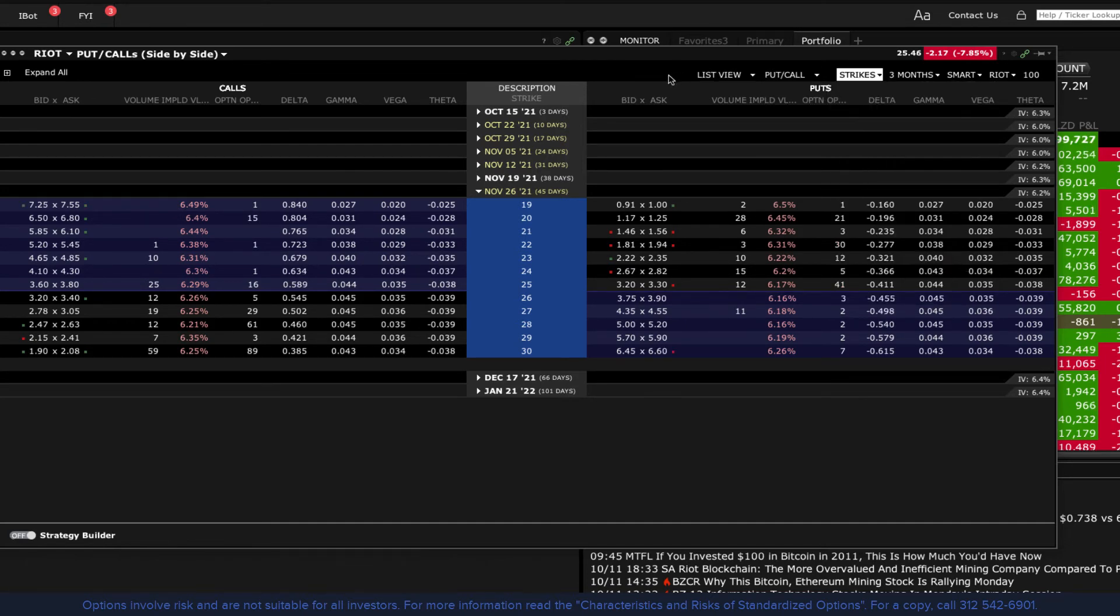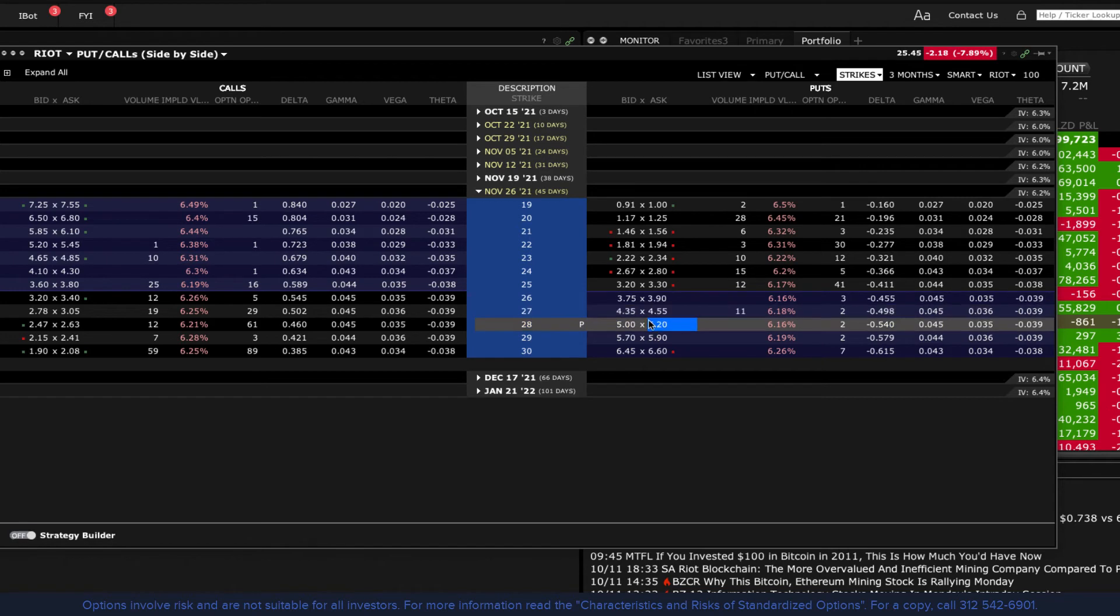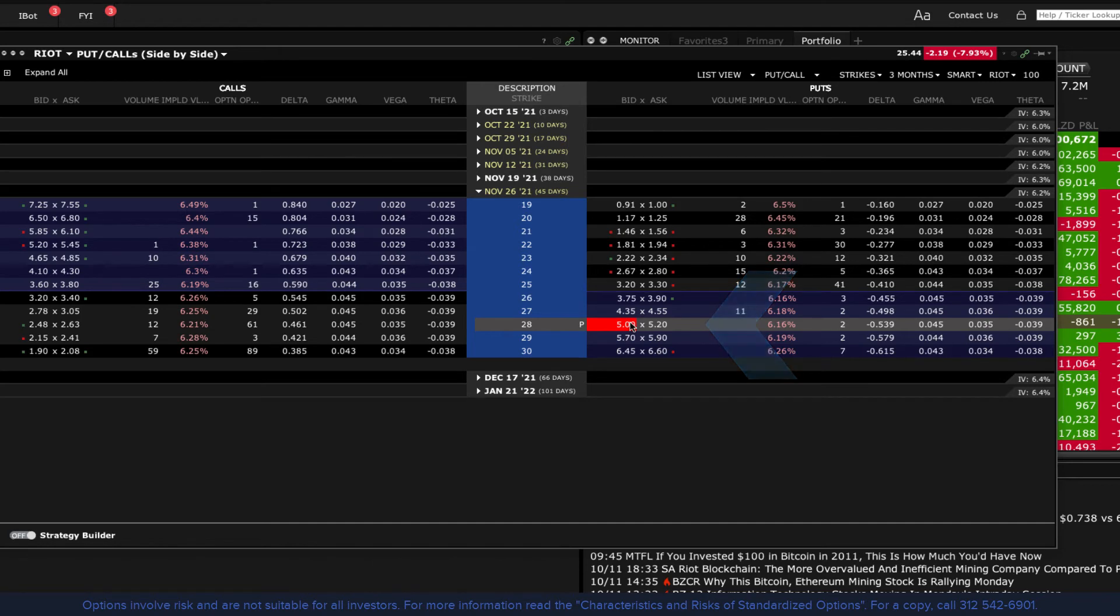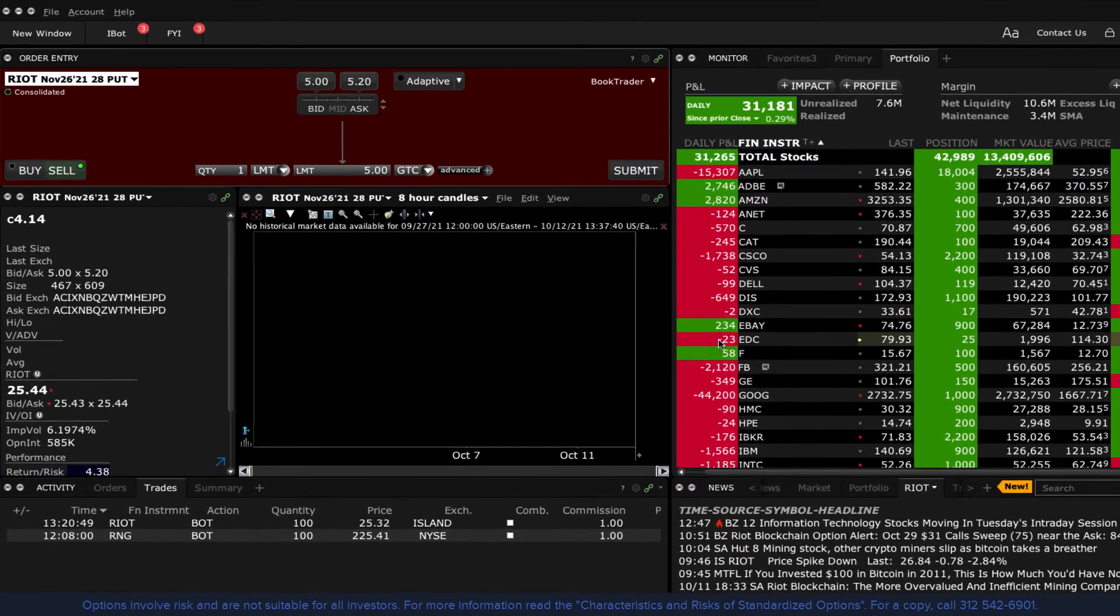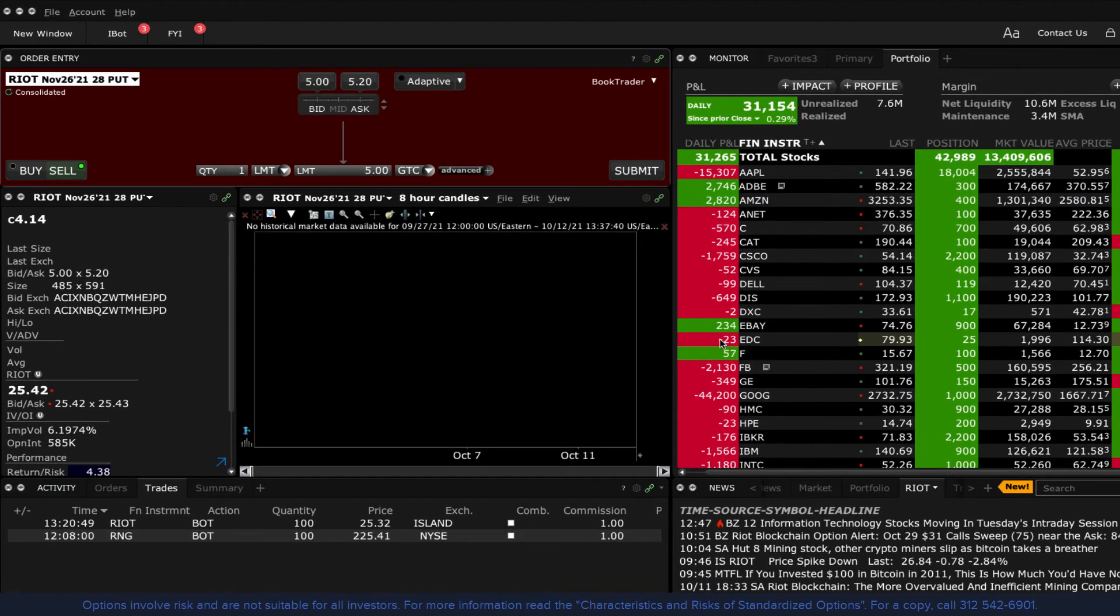To add the call or put option you want to the order entry panel, click on the ask or bid value, depending on whether you are a buyer or a seller of the option. By doing so, the option chain will automatically minimise and the selected option will replace the underlying symbol in the order entry panel.